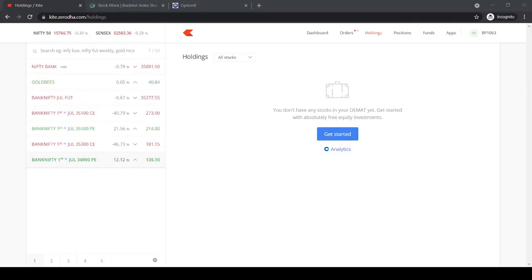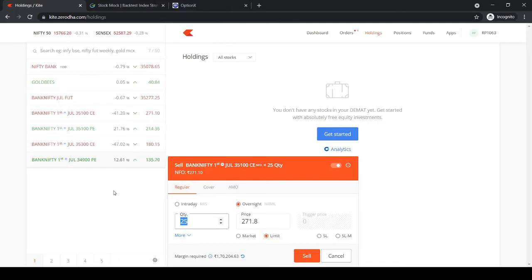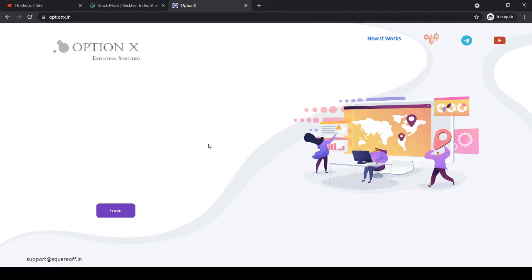To short the at-the-money option, we would be shorting 35,100 CE and 35,100 PE. A person who manually executes this strategy has to go and select the respective ATM option, execute the call option, then select and execute the put option. But if we have a one-click execute feature — where clicking 'short straddle' automatically calculates the ATM options and executes the trade — you can also specify stop loss and other parameters. Executing multiple legs with a click of a button is exactly what Option X does.